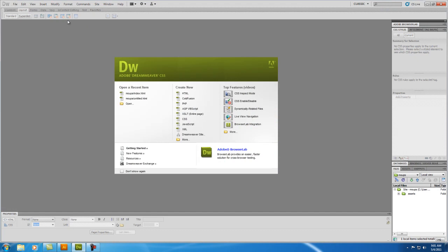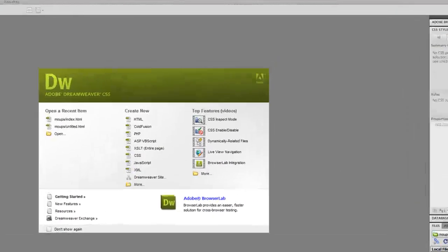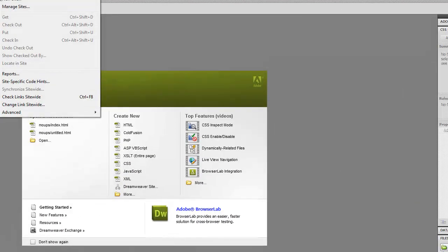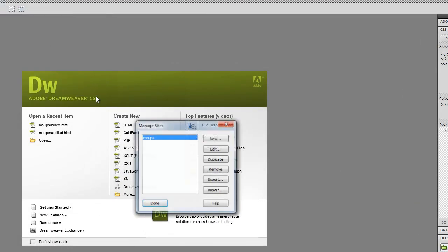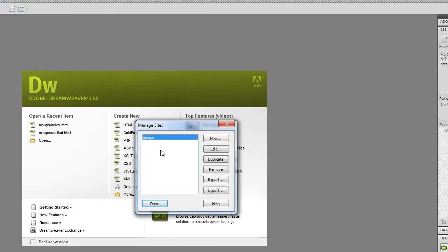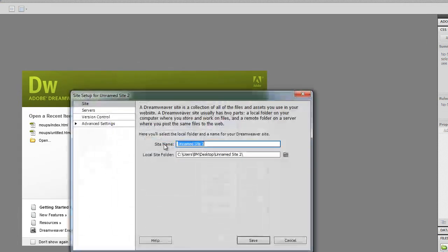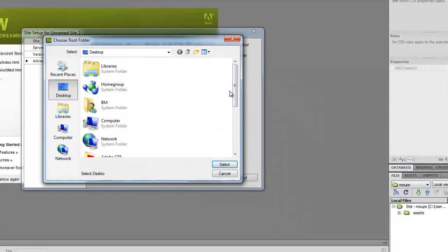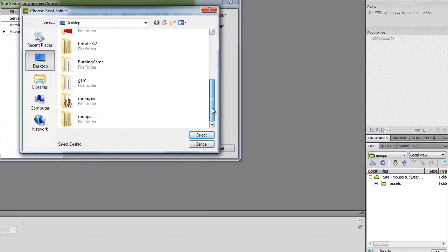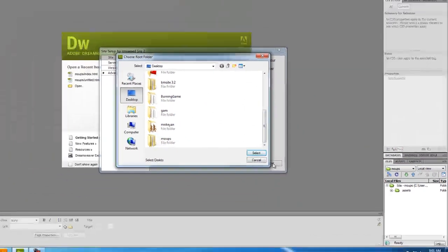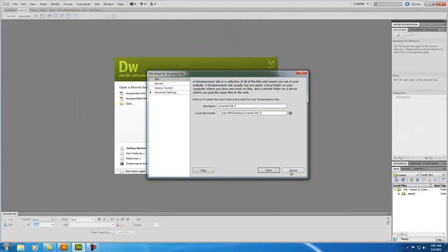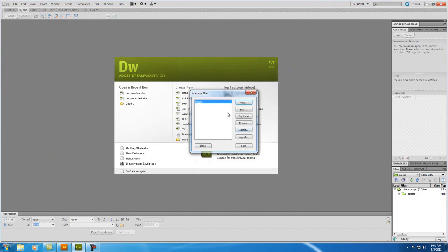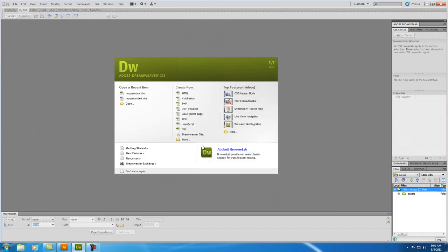And now we're going to go to our Dreamweaver. We're going to hit Site, Manage Sites, and we're going to create a new one if we have to. We're going to go ahead and create that, but if you were to, you would just type a name, and then you link the folder that we're working on, which is Mockups. But because I already have it, I'm just going to use mine, and go ahead, click on mine, and hit Done.